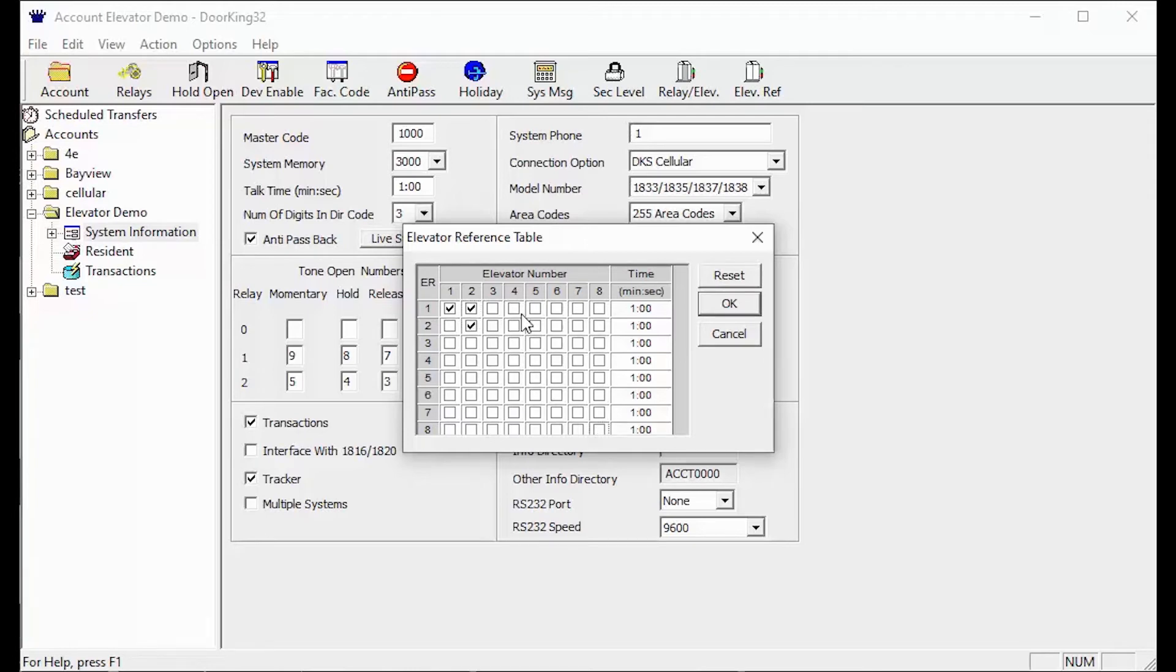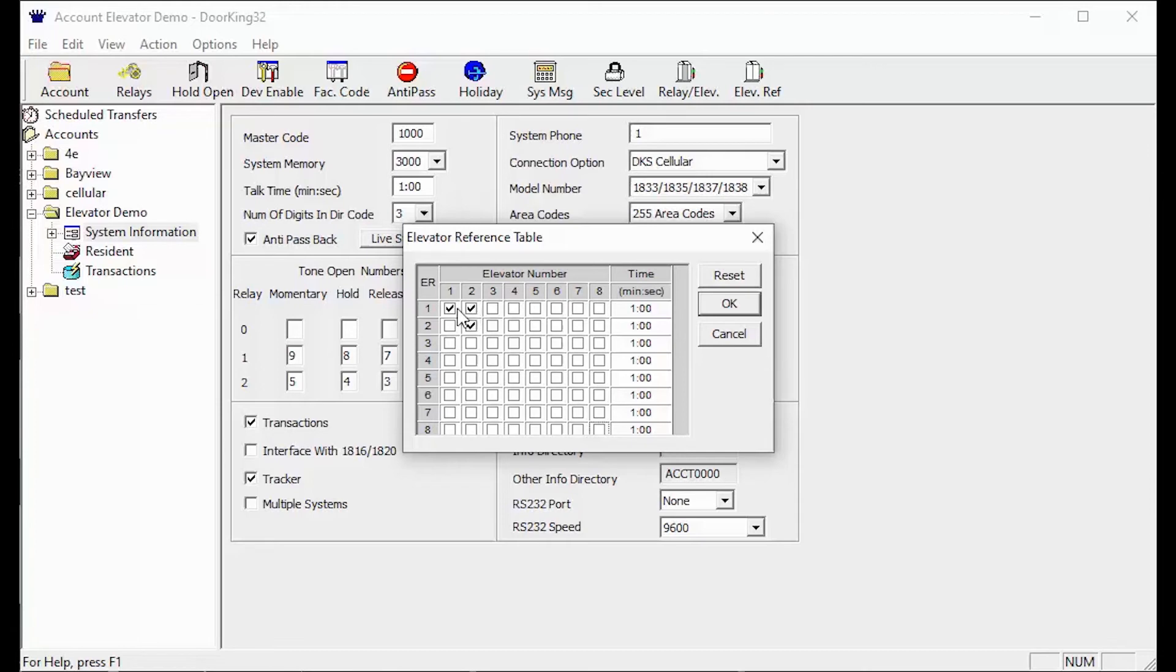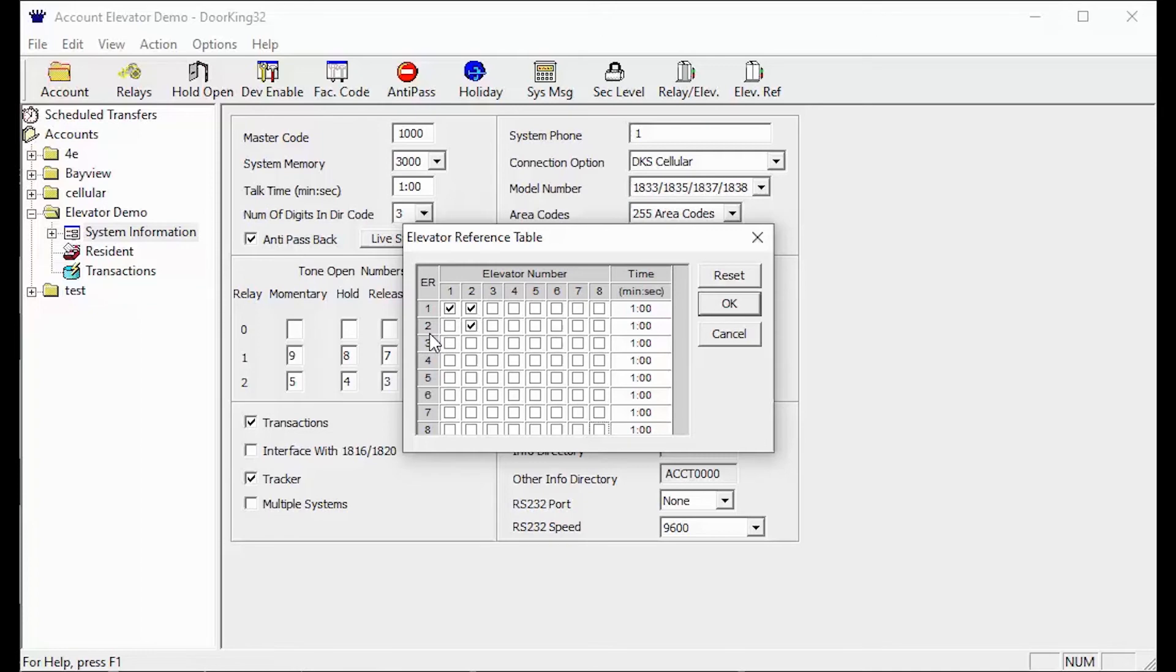The next scenario we will be looking at is a two elevator configuration, where Elevator 1 goes to Floors 1-4 and Elevator 2 goes to Floors 1-6. In this scenario most residents will have an Elevator Reference number of 1. Only residents on Floors 5 and 6 will have an Elevator Reference number of 2. This way any visitors of residents on Floors 1-4 can enter either elevator and the visitors of residents on Floors 5 and 6 can only use Elevator 2. For this scenario, your table should look like this.